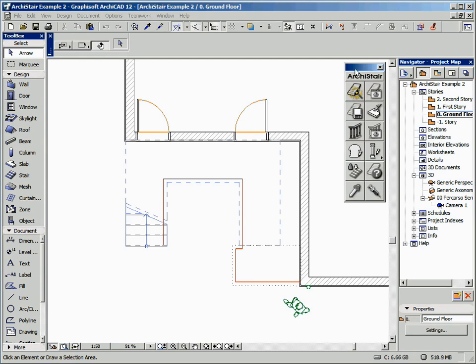Introduced in this latest version, the Create Balustrade tool gives you great freedom to create balustrade objects. Basically, the Create Balustrade tool can be used in two ways: to create a balustrade on the side of the selected stairs, or to create a balustrade from a selected polyline. Here is a simple example to explain the new function offered by this tool.